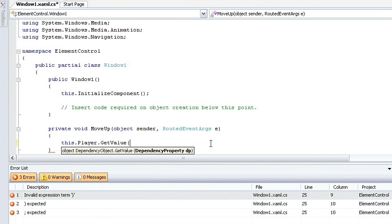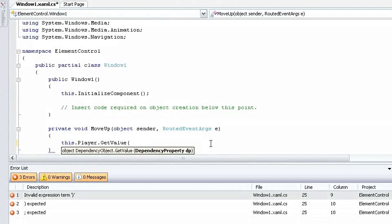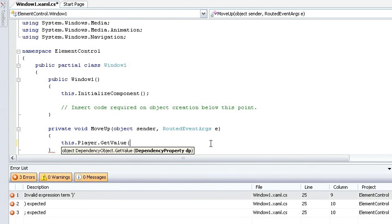Now the dependency property top doesn't actually exist on my rectangle. It exists on the canvas. For instance, a grid or a stack panel doesn't have a concept of a top, but a canvas does, so it doesn't make sense for the top property to exist on the rectangle.